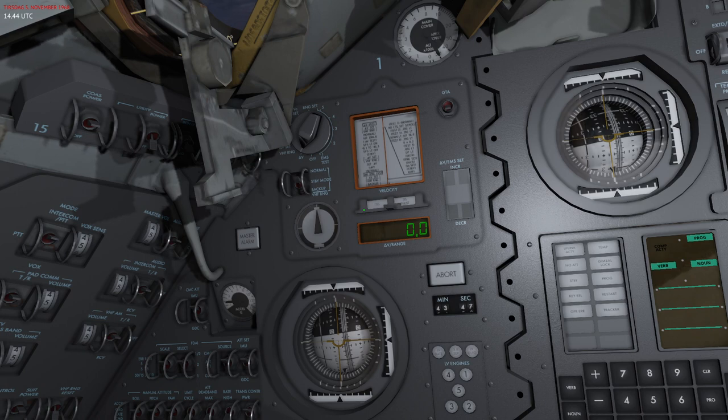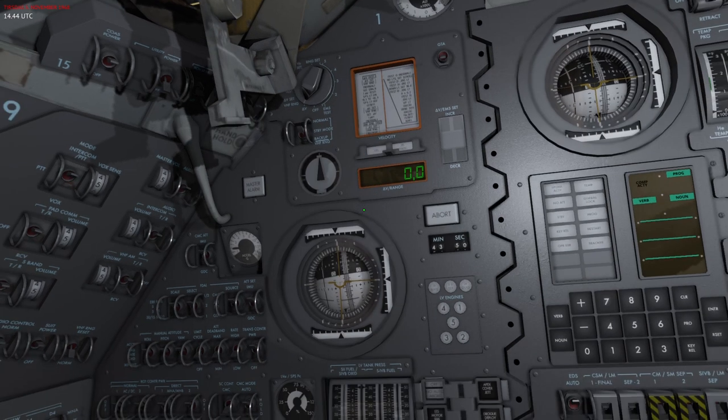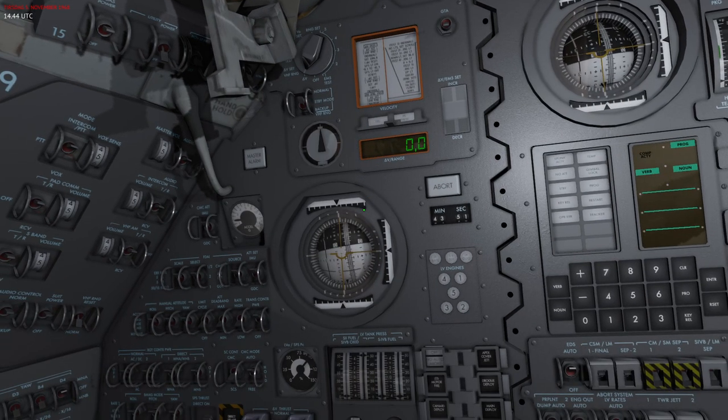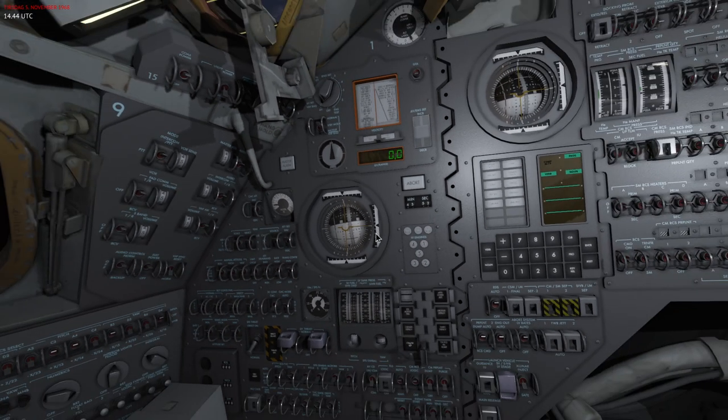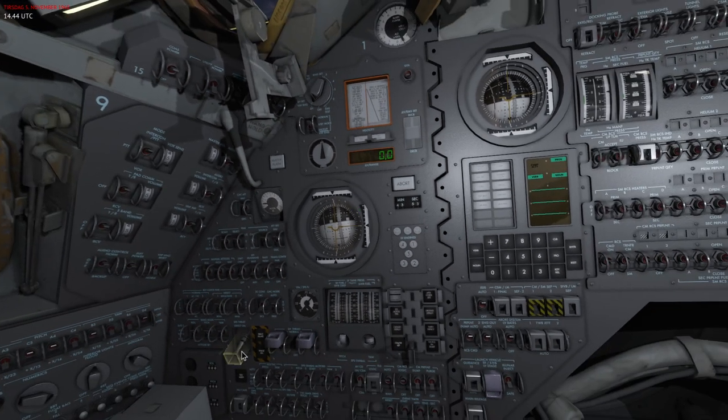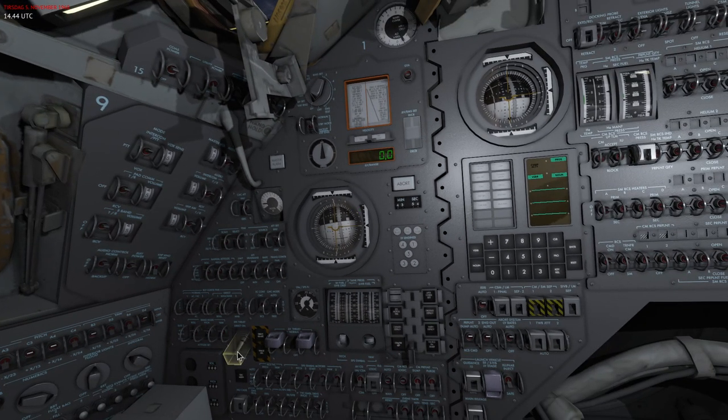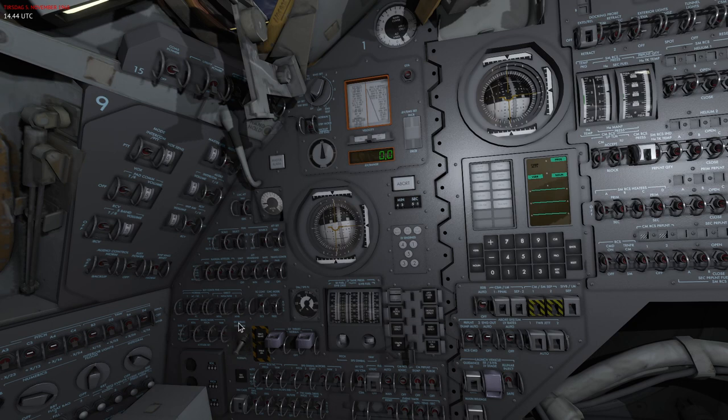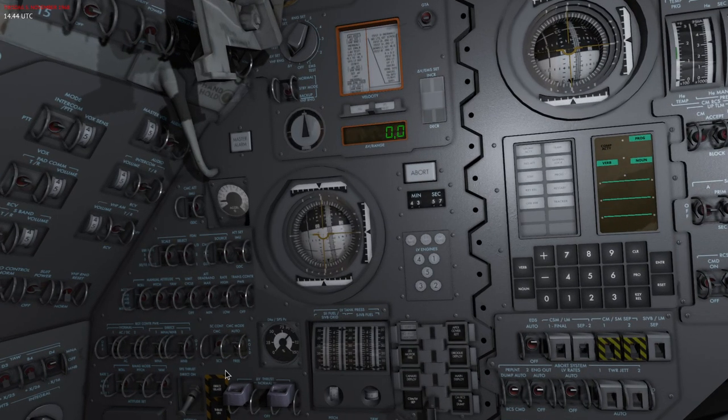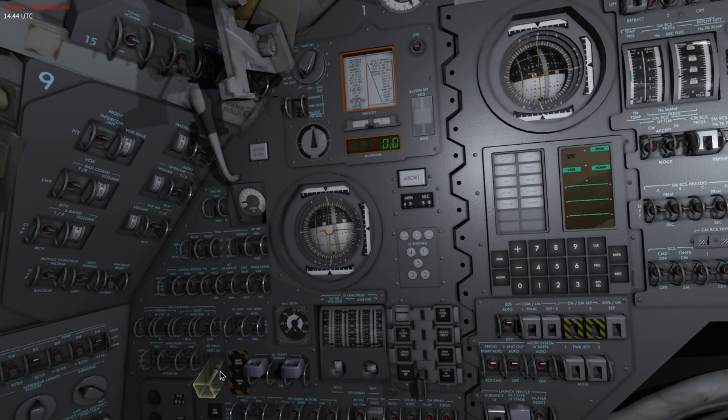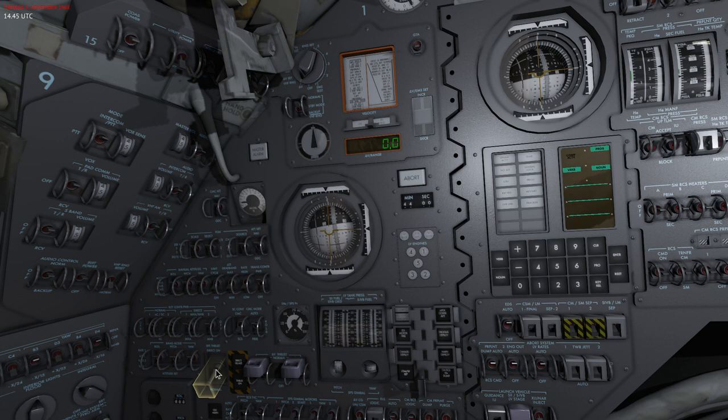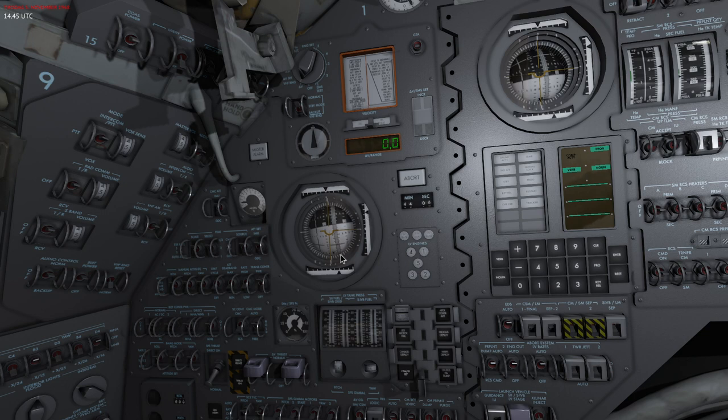So first let's start with the SPS, and this is all manual. I'll just hit the SPS thrust direct switch to on. This will ignite my engine and I'm currently facing in a prograde-ish direction, so let me just correct my attitude.